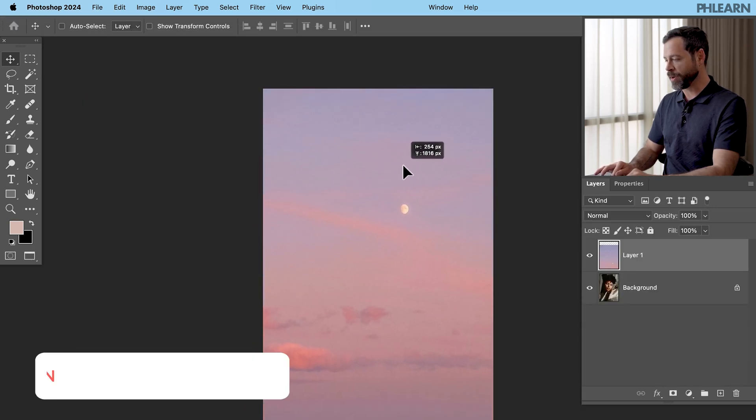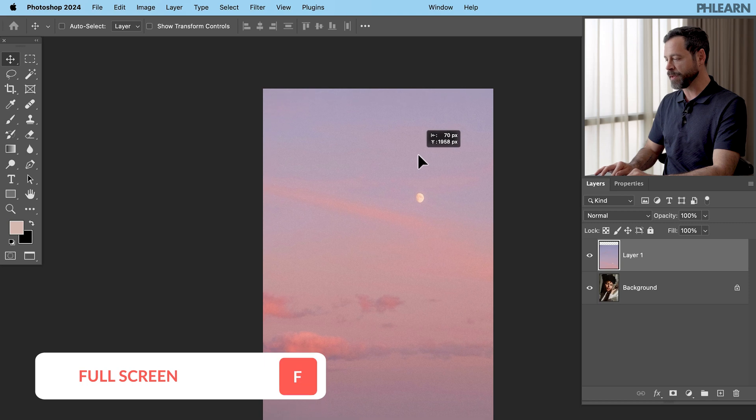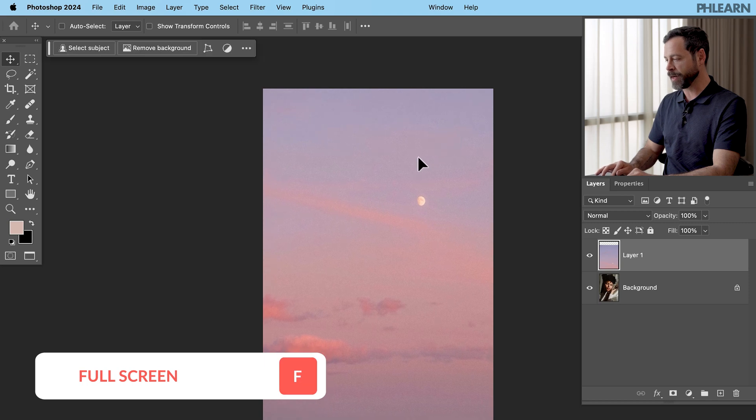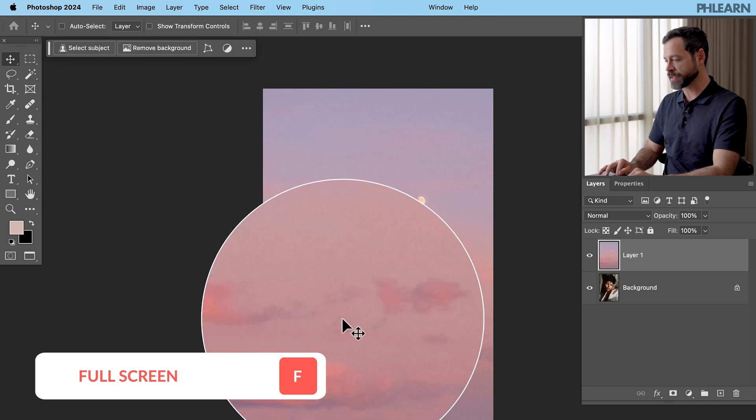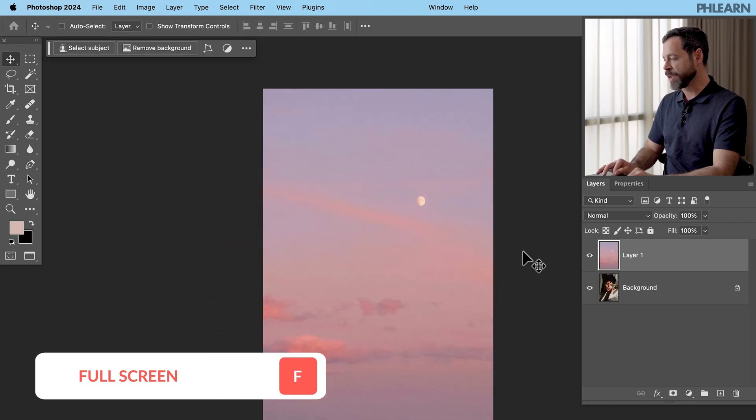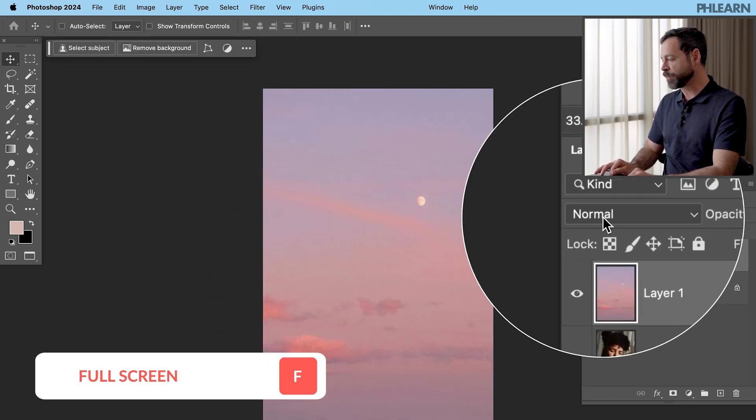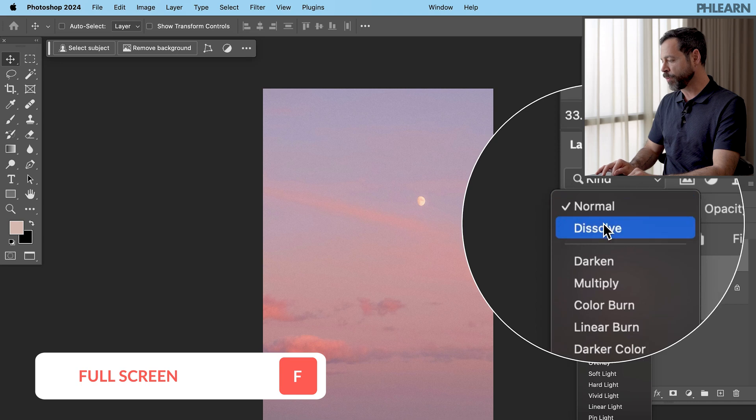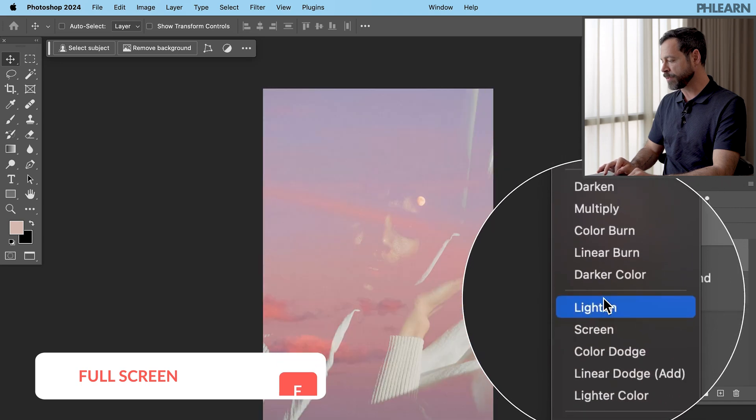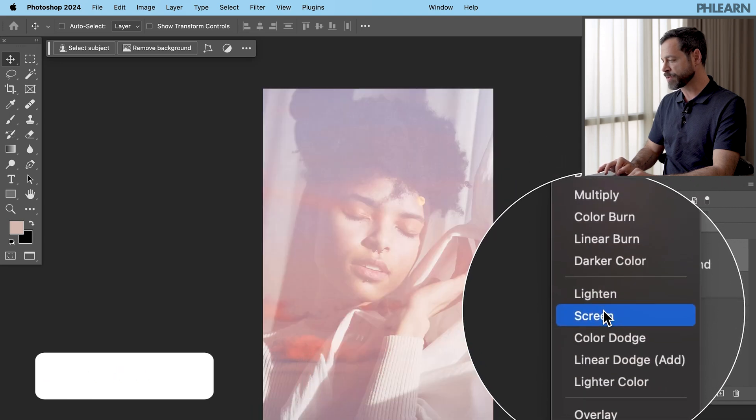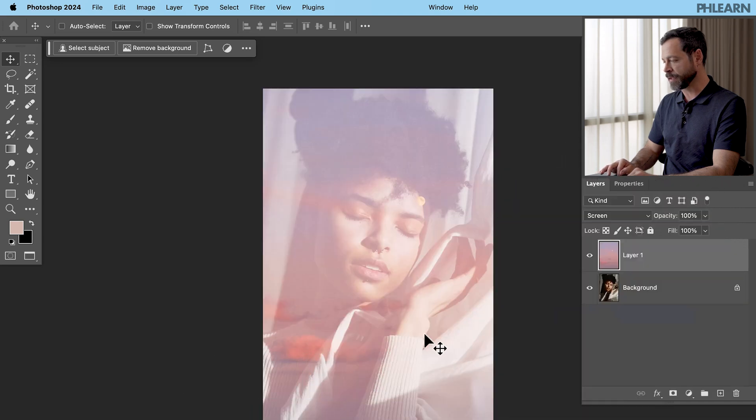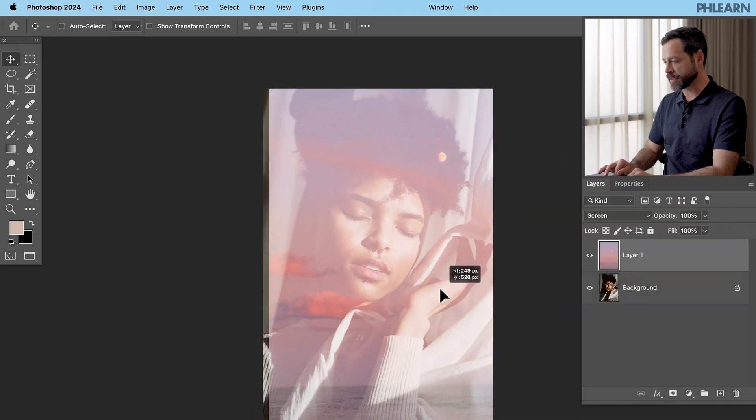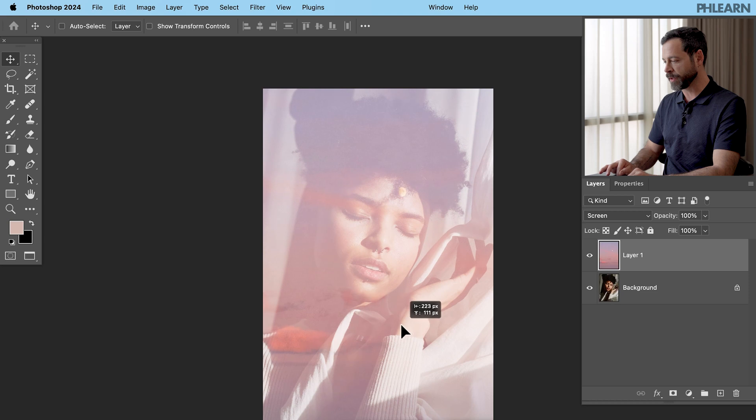Now I want to bring this right around there and we're actually going to take some of the colors from this image. We'll change our layer blend mode from normal right here down to screen and you can see some of the colors start to overlay on top of the subject.